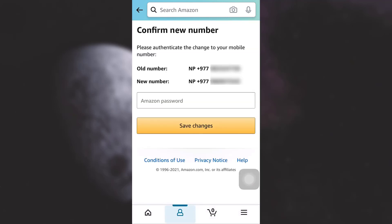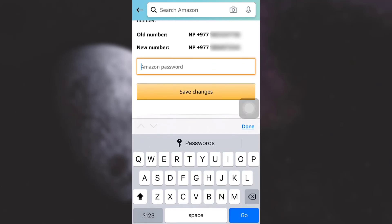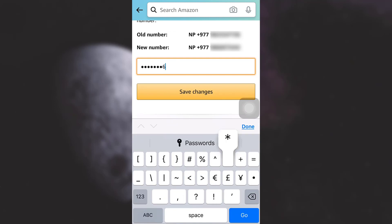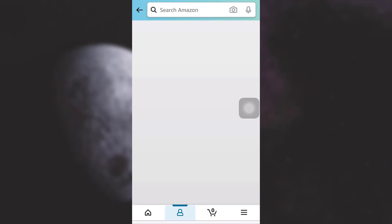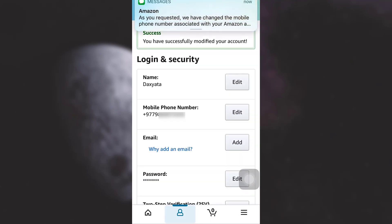After tapping on verify, I've been able to change my phone number from an old phone number to a new phone number. But I'll also have to type in my Amazon password in order to confirm my new phone number. Here I'm gonna type in my Amazon password and then tap on save changes. And here you go.